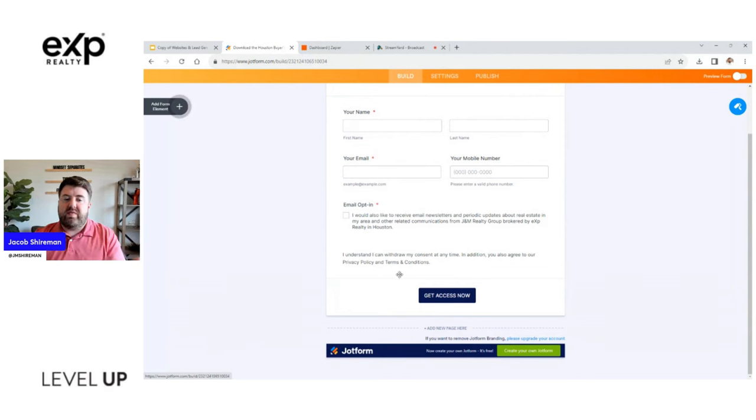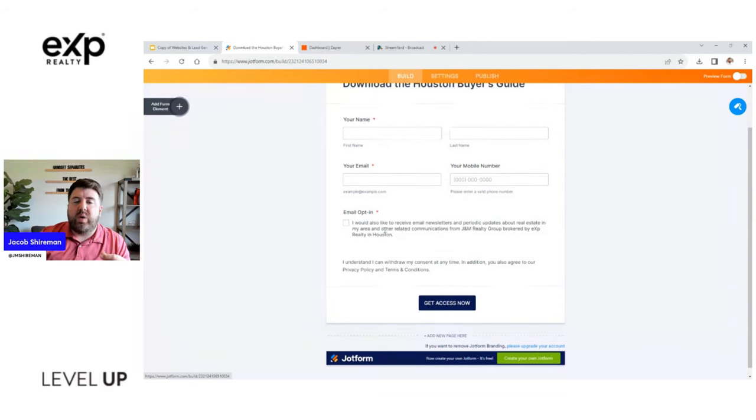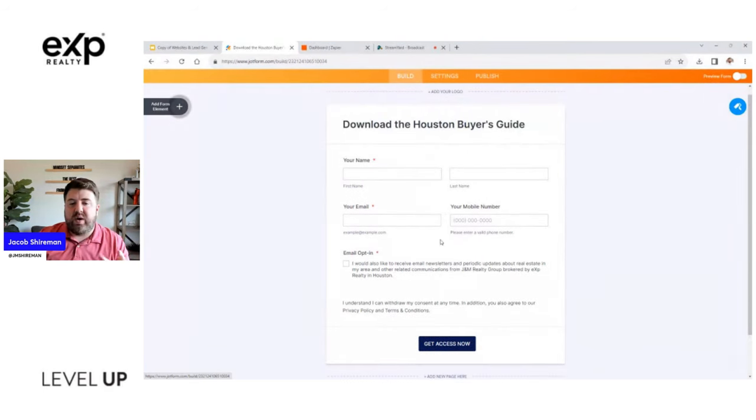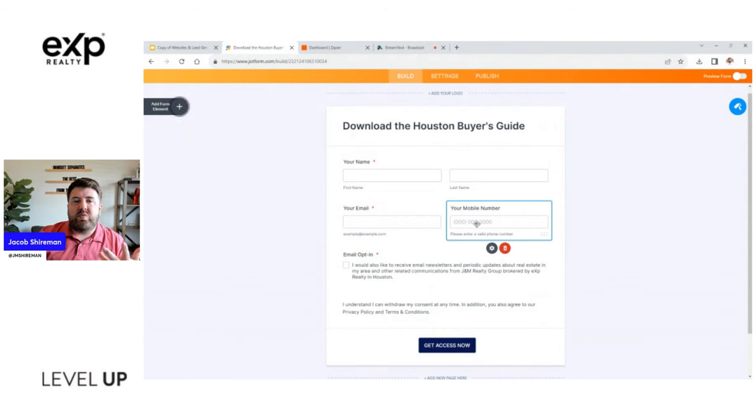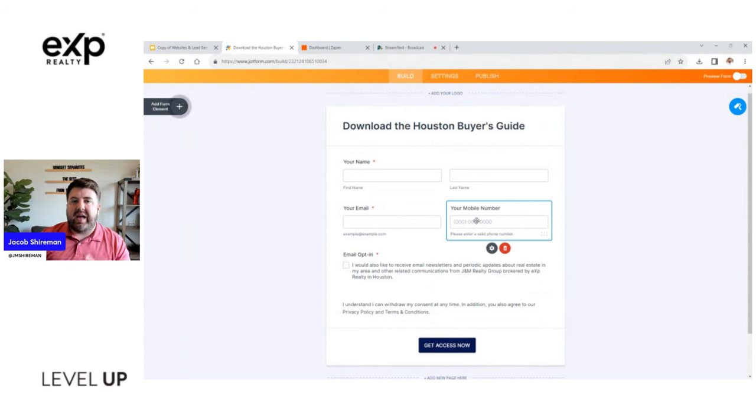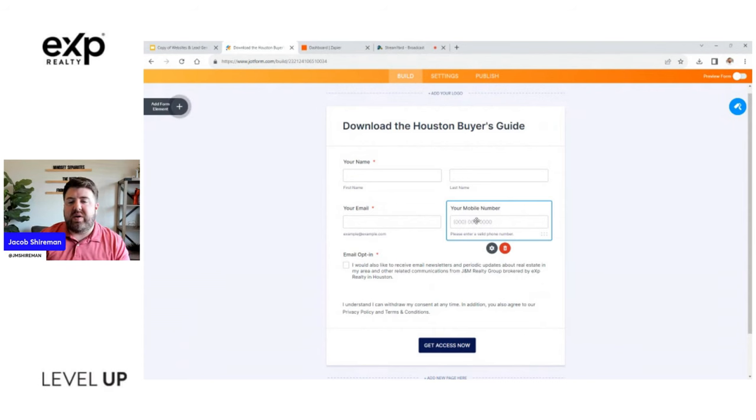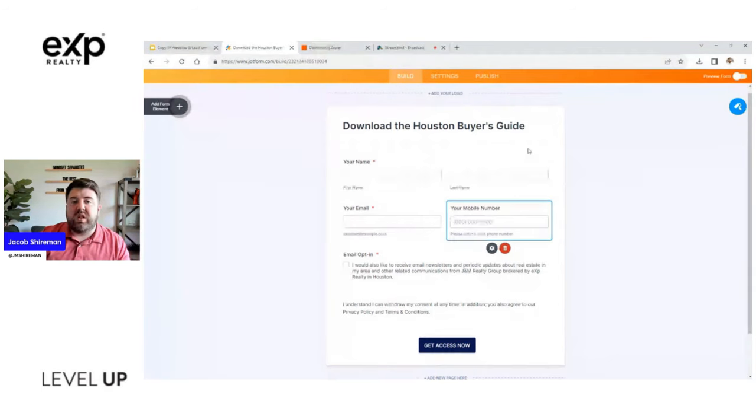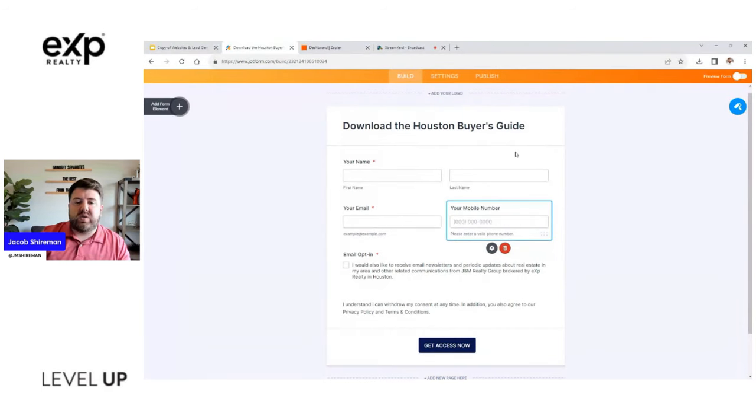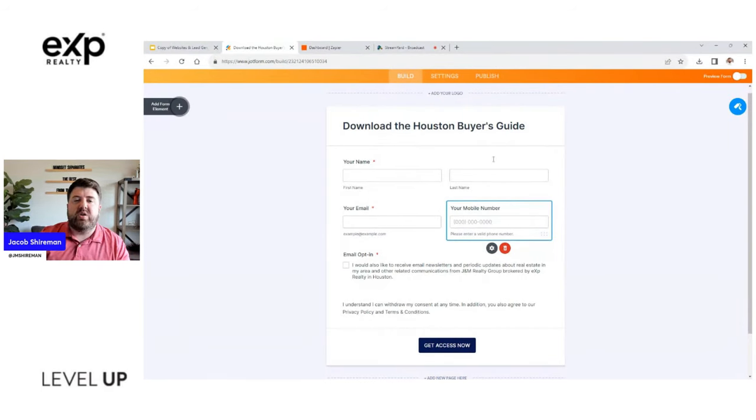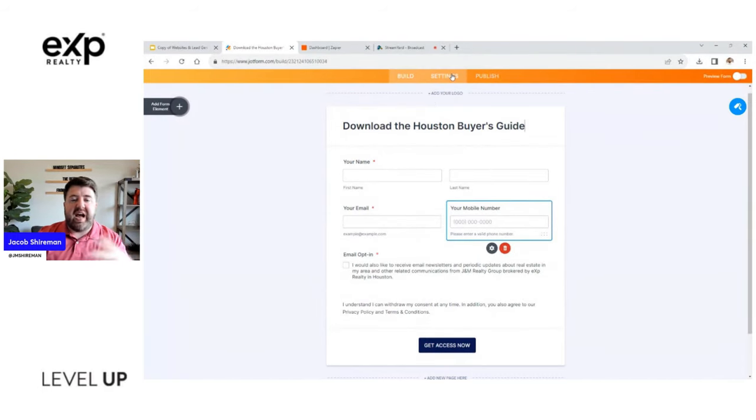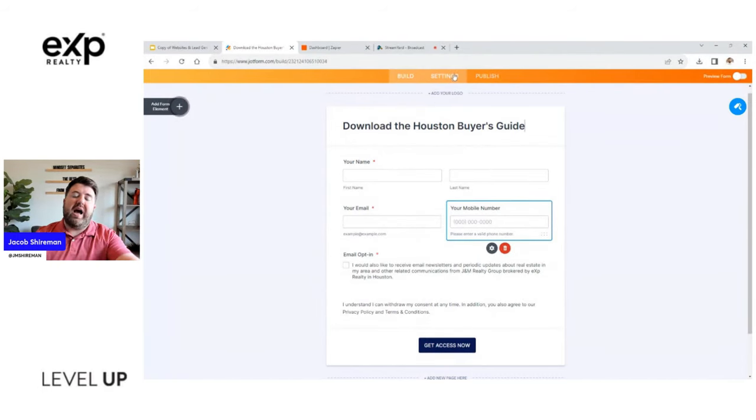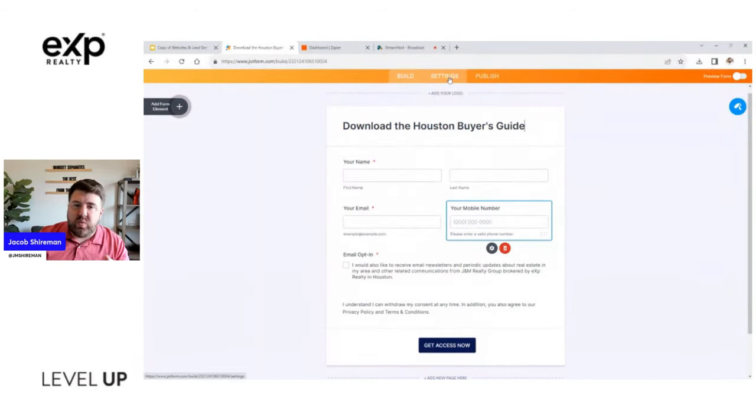Now if you're using something like KV Core, you definitely have to collect the first name, it is a required field. And then obviously the email address I want to be required. And then I have my opt-in language, depending on your area, make sure that you're following those rules there and letting them know what they're signing up for.